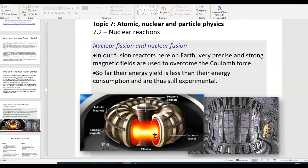These rings create really strong magnetic fields. The idea is that you would have this really hot plasma going around in a circle really fast. As long as you can keep it in the center of the donut and not touching the walls of the donut, then everything is okay — at least in theory.